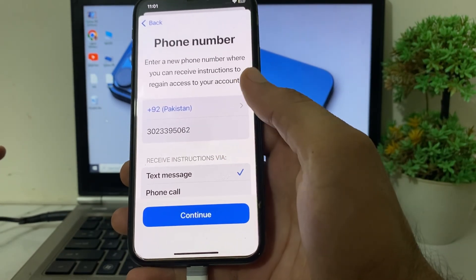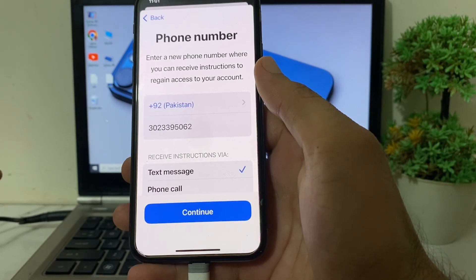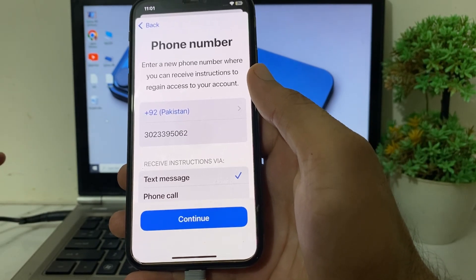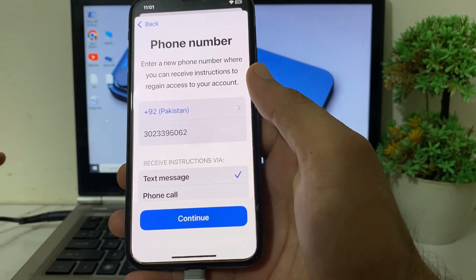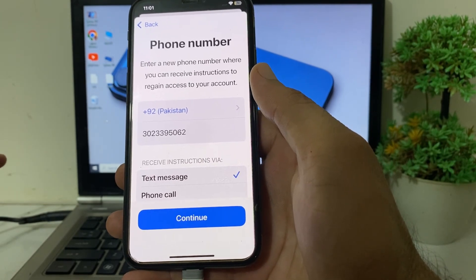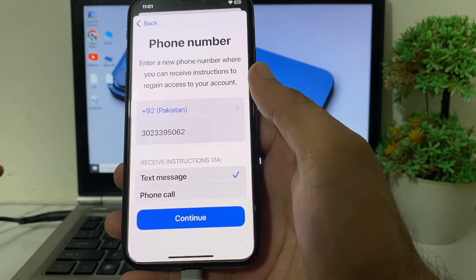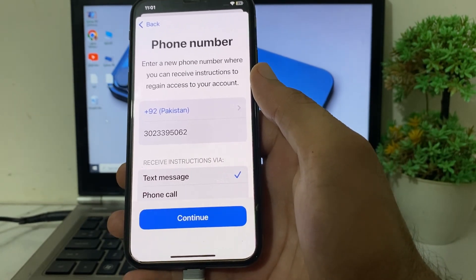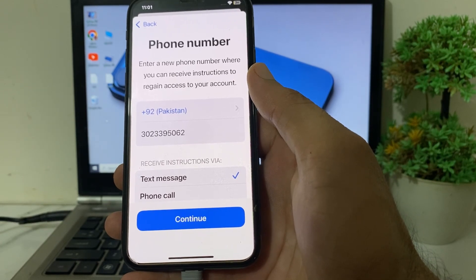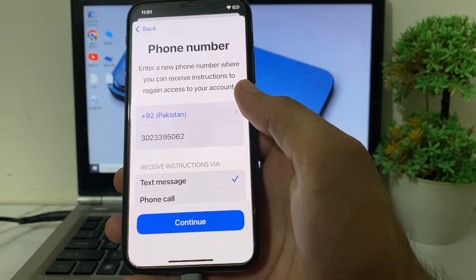Tap on Continue and your Apple ID two-factor number will be changed, and you will be able to sign in to your Apple ID wherever you want. That's it for this video — hope you liked it. If you did, please subscribe to my channel and press the bell icon so you can get all my upcoming videos. Thanks for watching!